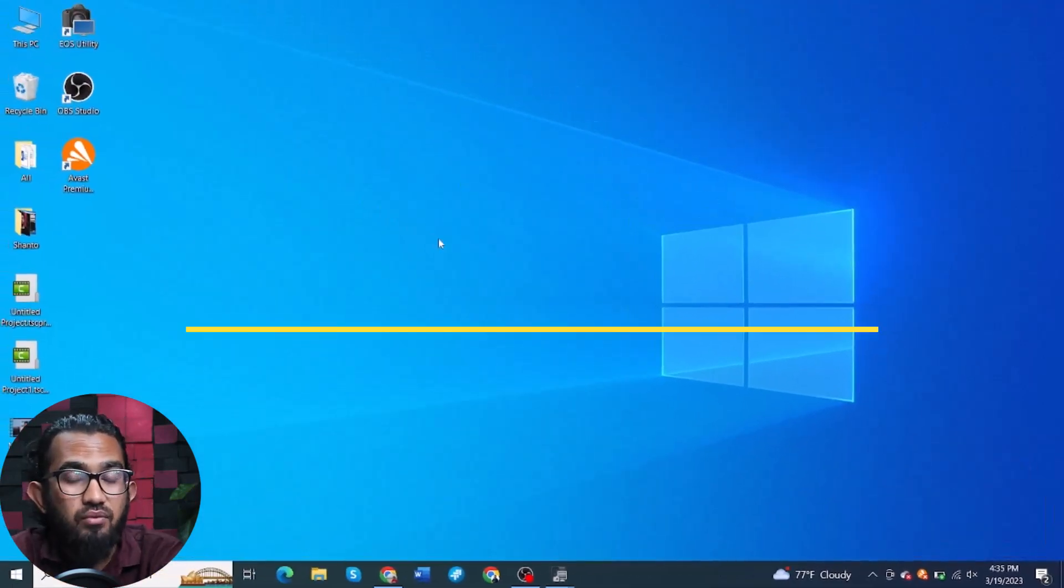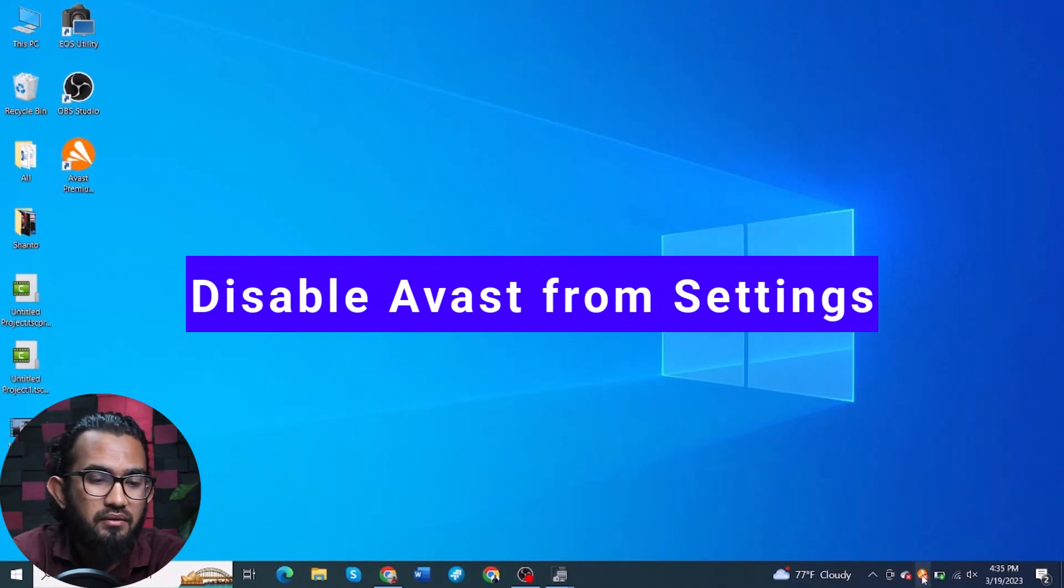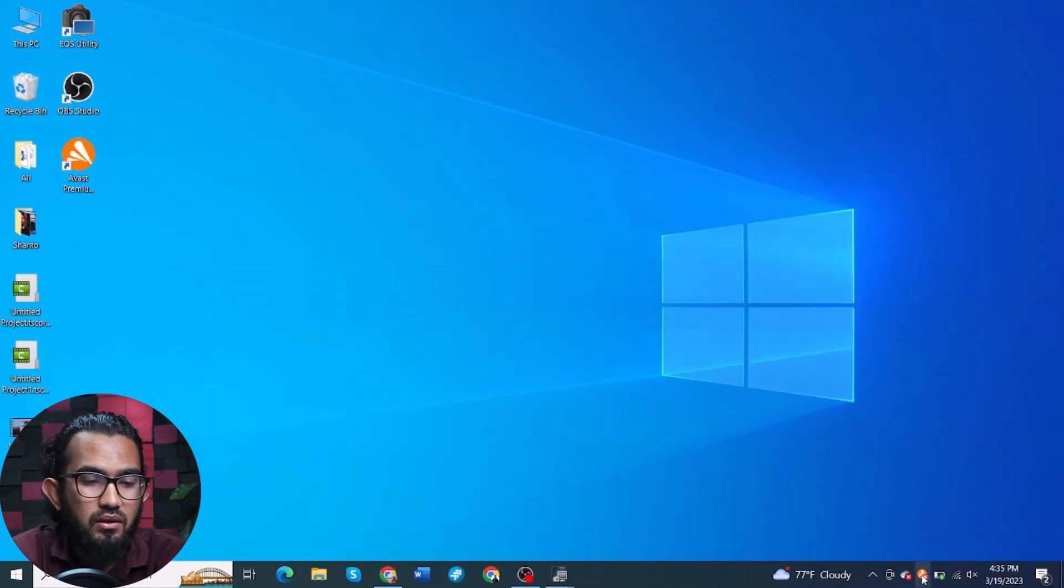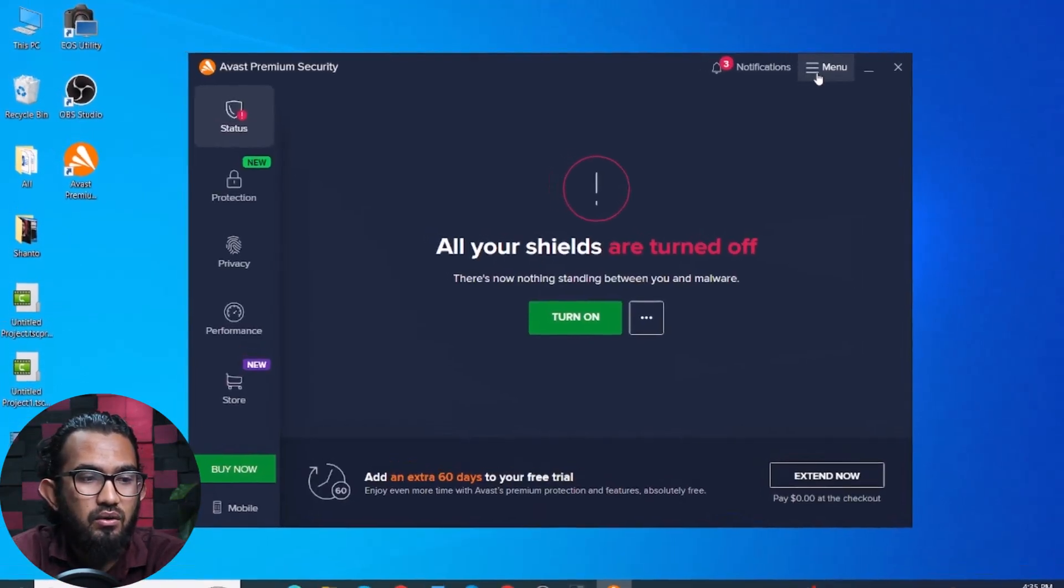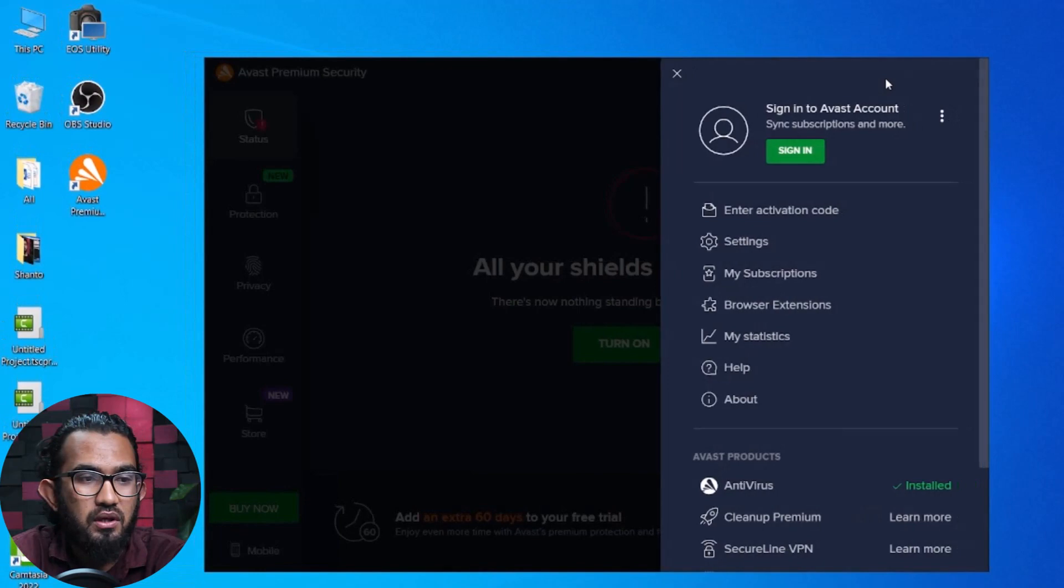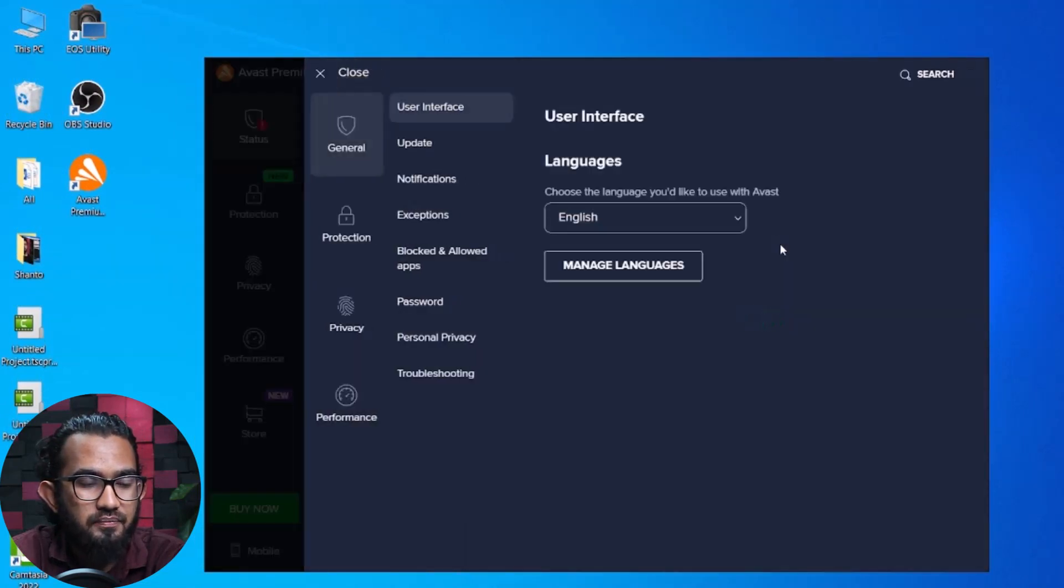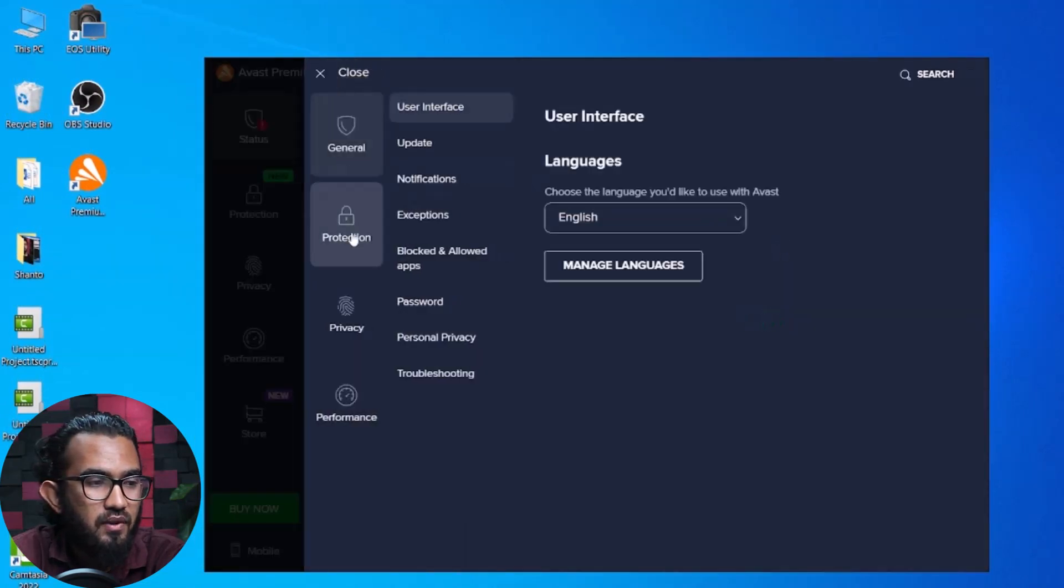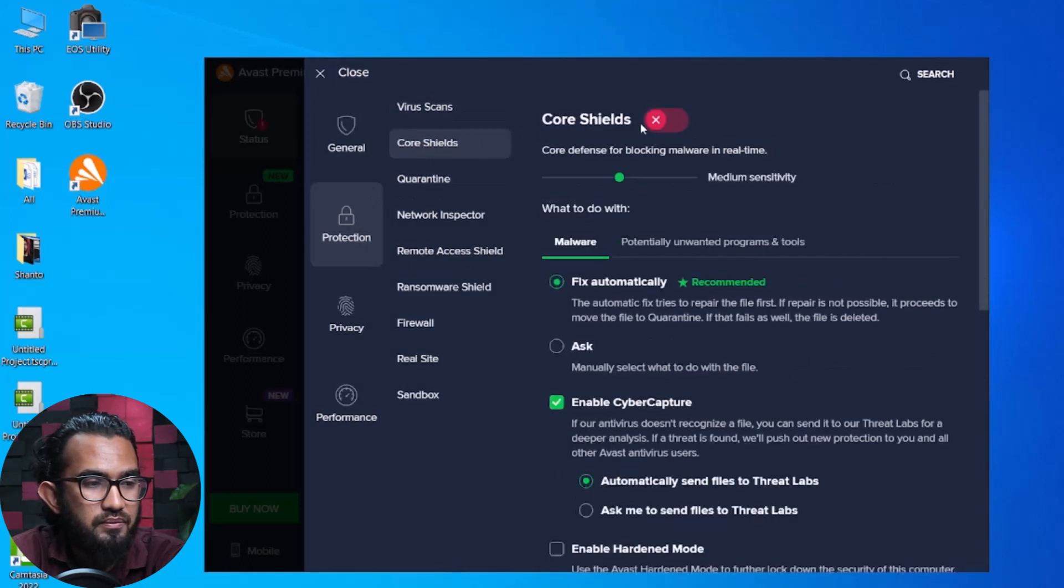Another method you can try from the Settings menu. To do that, first open Avast, then select the menu, then go to Settings, then go to Protection, and then go to Core Shields.